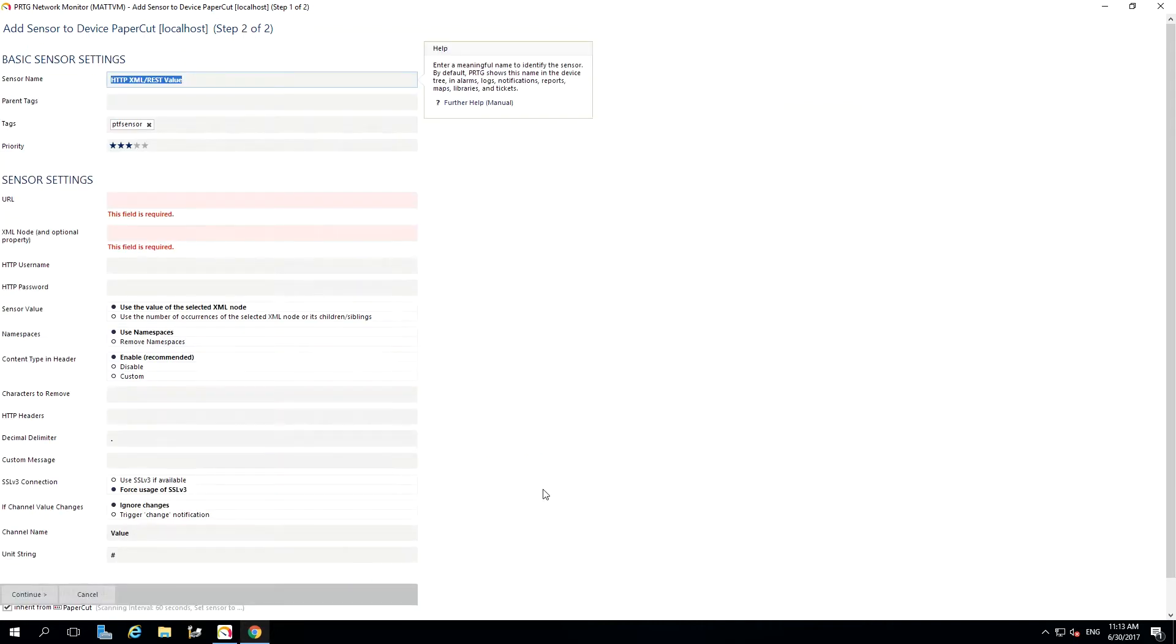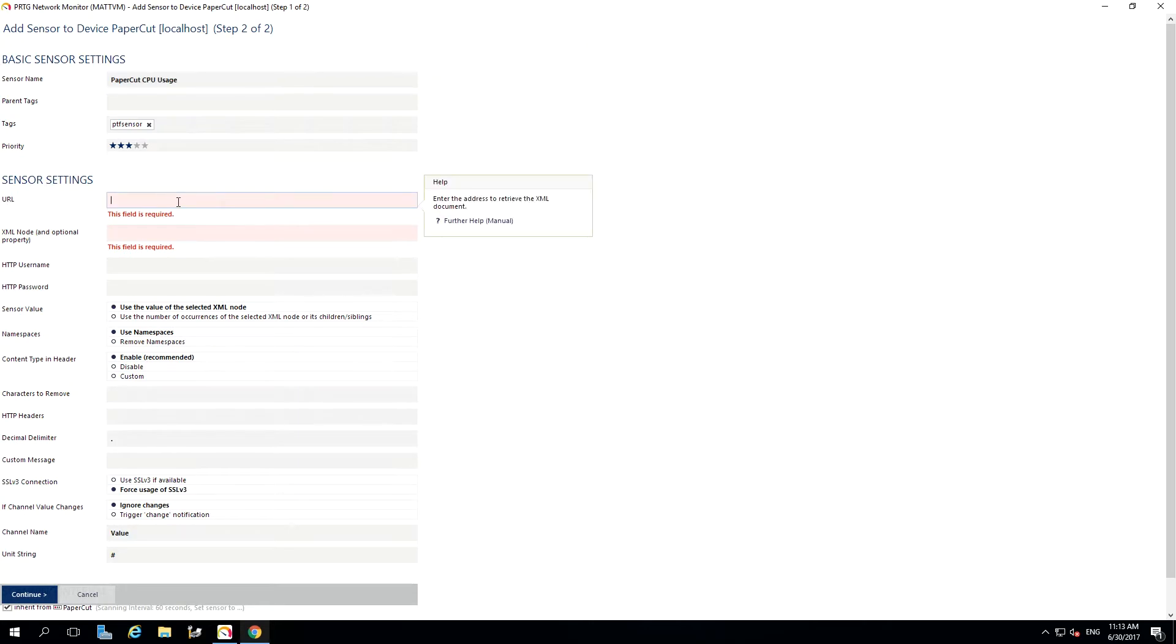Give your sensor a name. I'm going to call mine PaperCut CPU usage. Next up, we'll need to enter our System Health Monitoring URL. I'm going to jump across to PaperCut to get this.